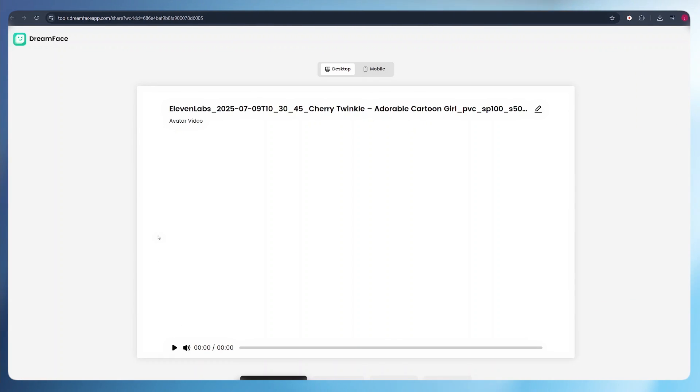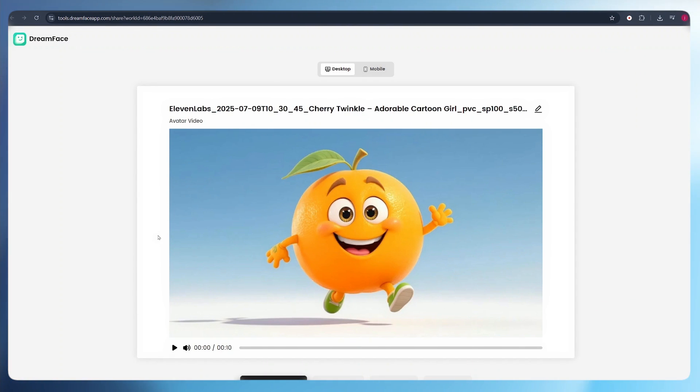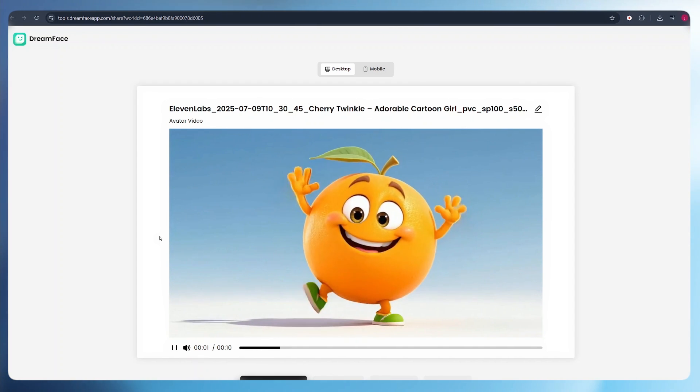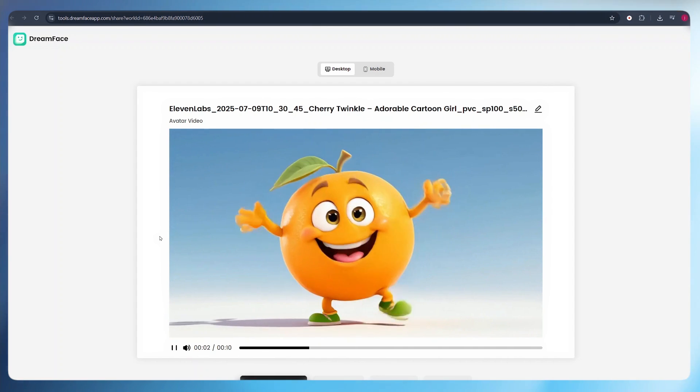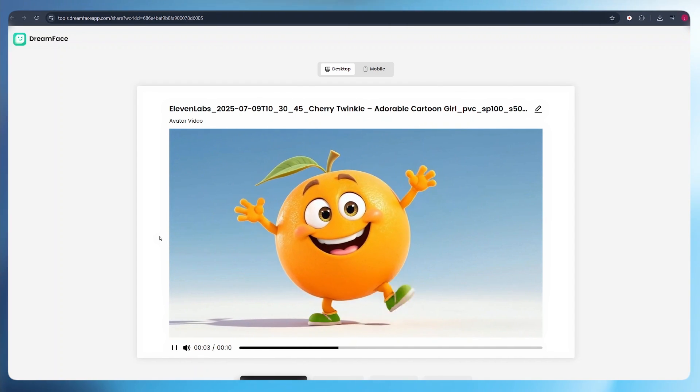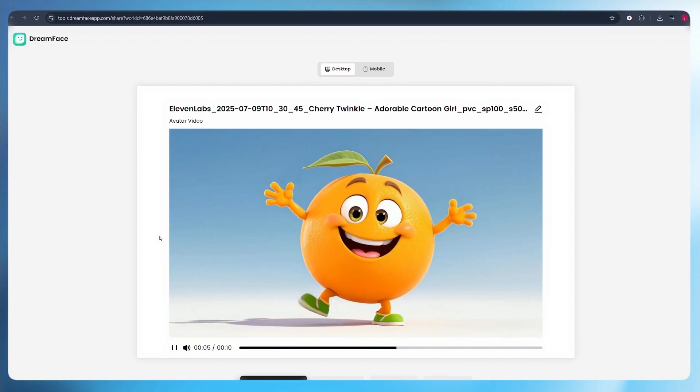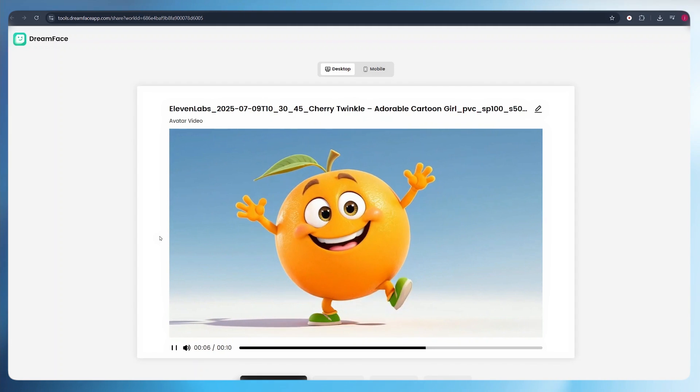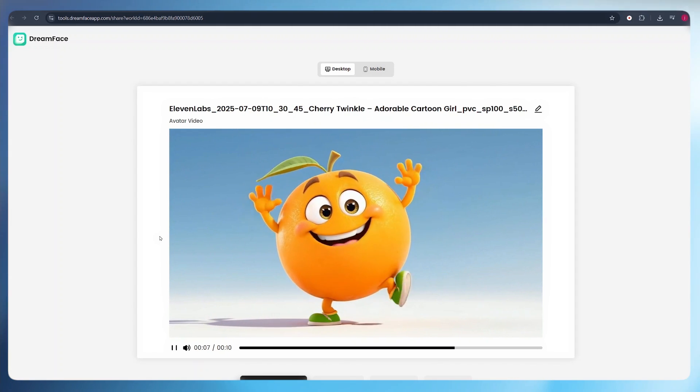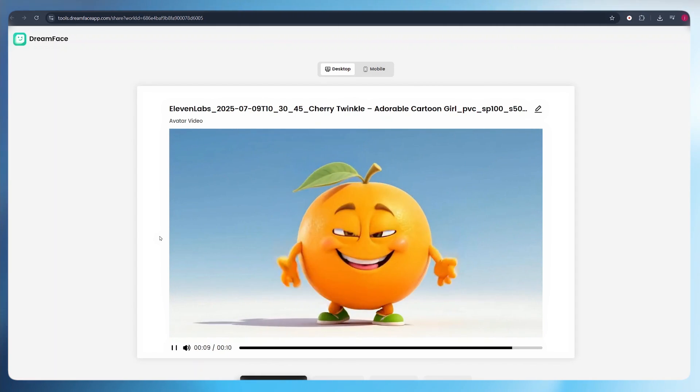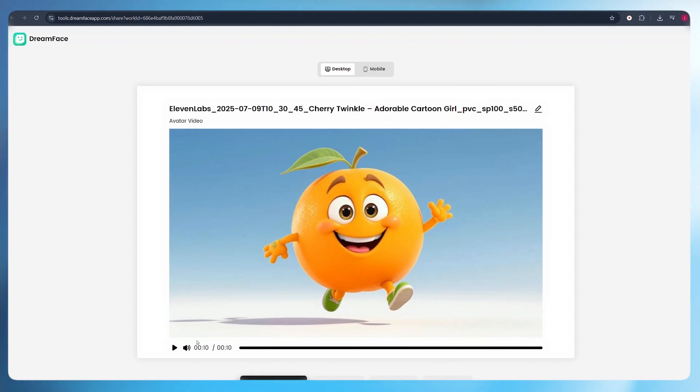Once our videos are generated, this is the way they will look. Hi, I'm orange. I'm orange and bouncy. I love to play. Boing, boing, boing. Can you say orange? Kids shout, orange. So once they are generated, we download them to save them into our PC.